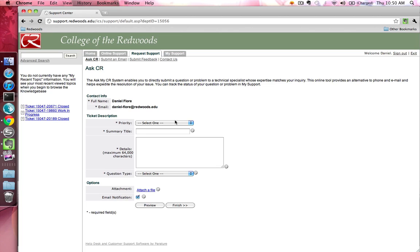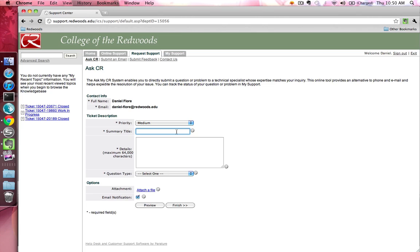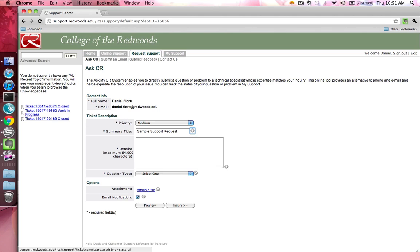After you've logged in, you can now enter your support request details. Select the priority of your ticket using the Priority drop-down menu. Enter a brief summary of your description or issue in the Summary text field. Enter the details of your question or issue in the Details text field.